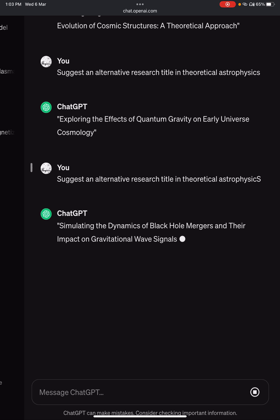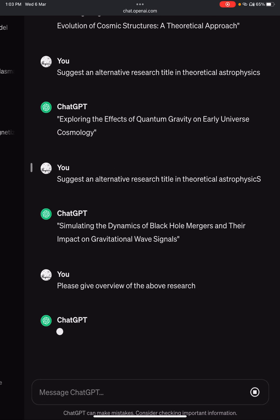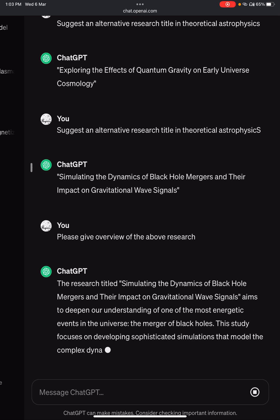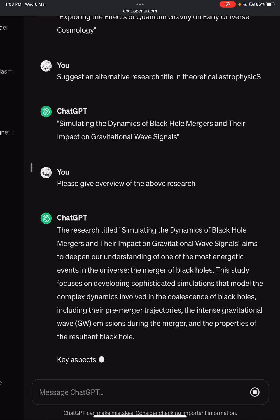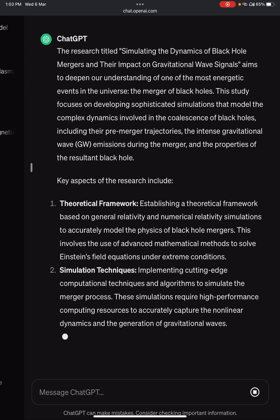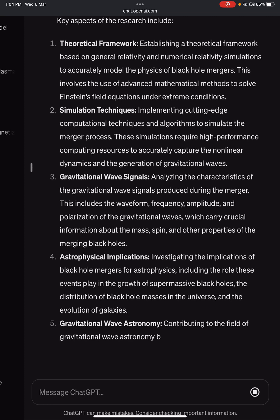Another suggestion could be: 'Simulating the dynamics of black hole mergers and their impact on gravitational wave signals.' If you still don't like the title, you can continue searching for alternatives. Once you have a title you like, you can ask ChatGPT to elaborate. Write: 'Please give an overview of the above research.' ChatGPT will provide key aspects such as the theoretical framework, simulation techniques, gravitational wave signals, astrophysical implications, and gravitational wave astronomy.